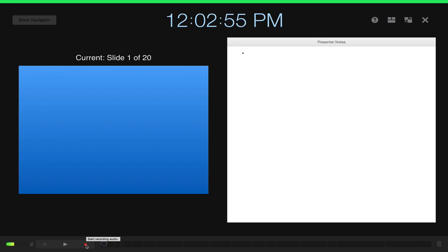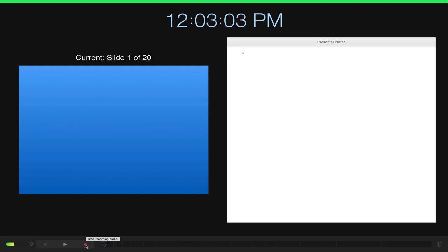Now, once you hit that record button, there's going to be a quick little countdown, three, two, one, and then you can start recording your audio and you'll use the space bar or your mouse button to move forward through each of those slides. So here we go. Let me hit record and we'll get started.